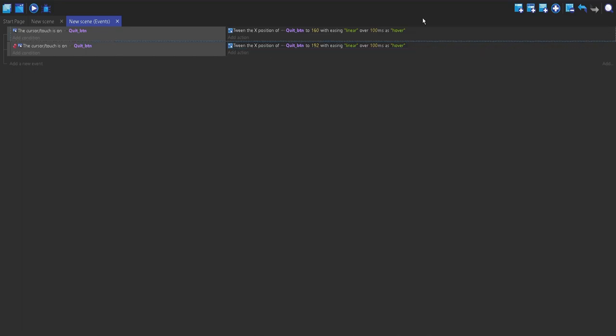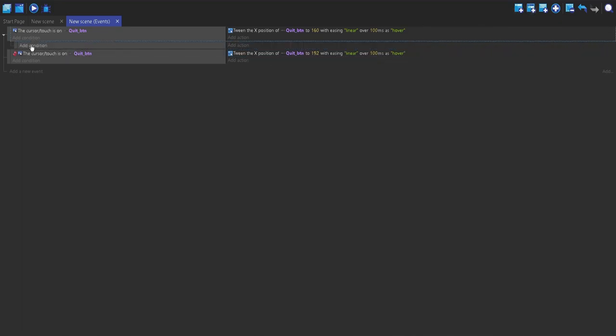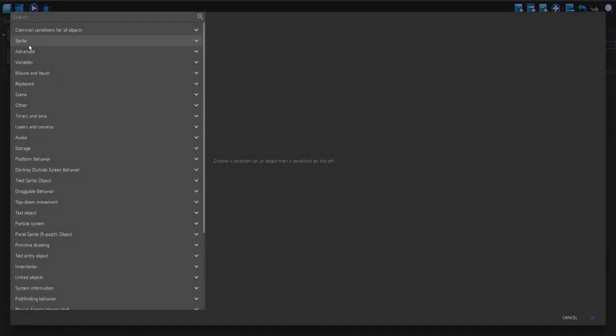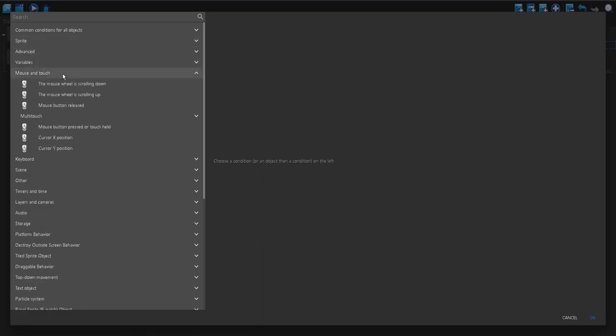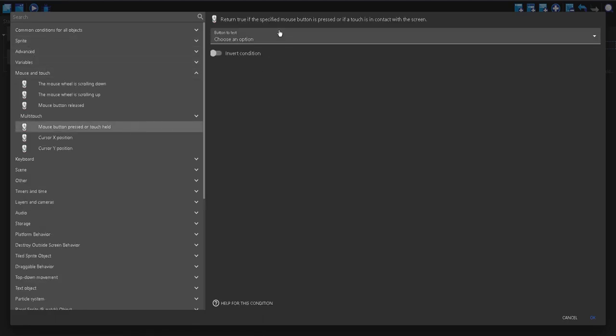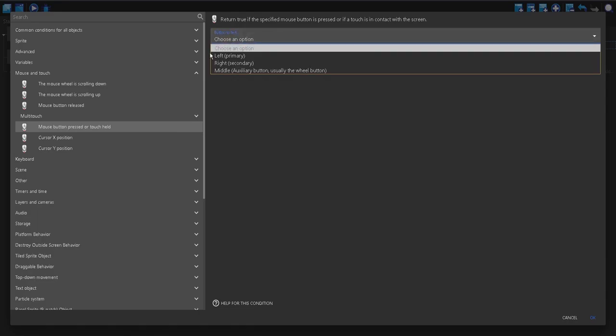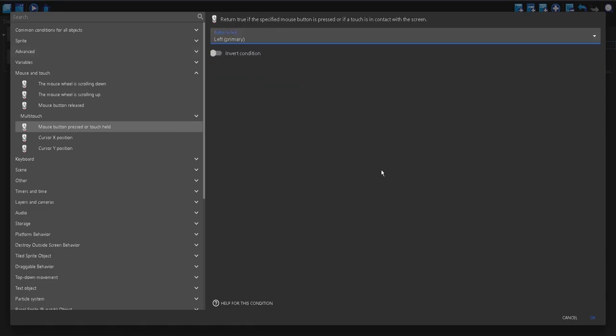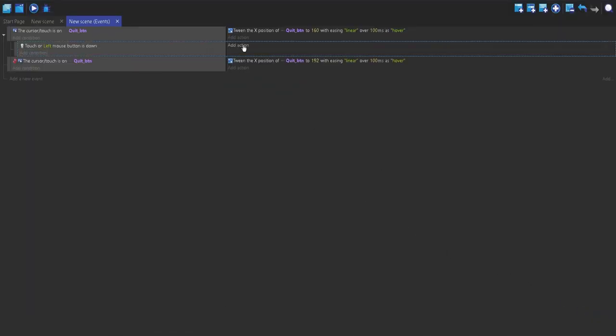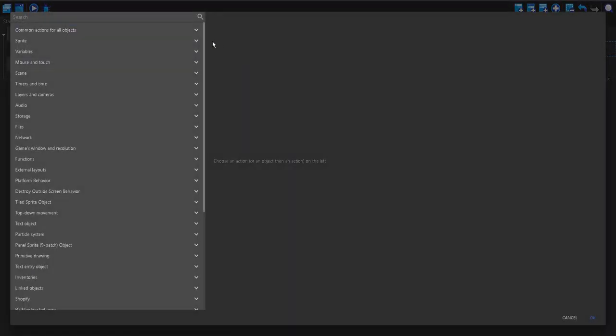So, I'm going to make a new sub-event of this. And I'm going to make a new condition. Mouse and touch. Mouse button pressed or touch held. And I'm going to do the left button.